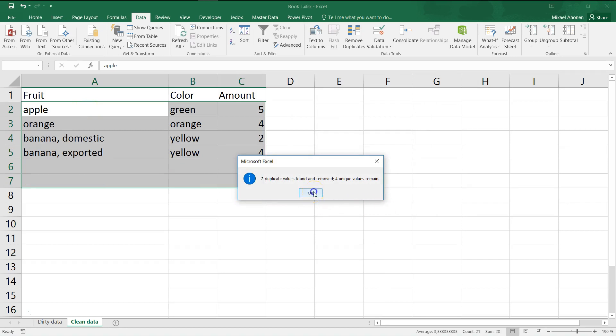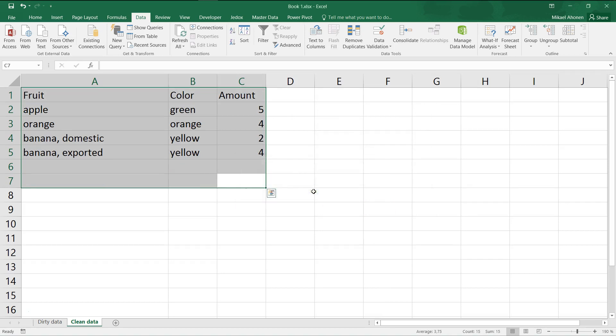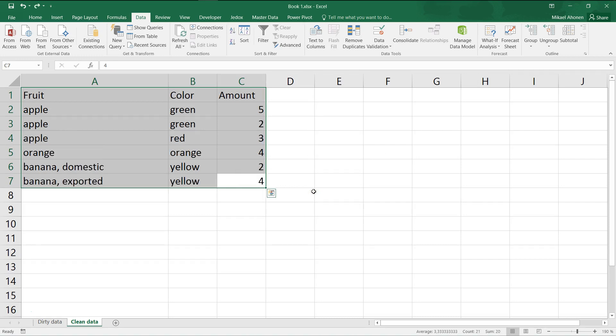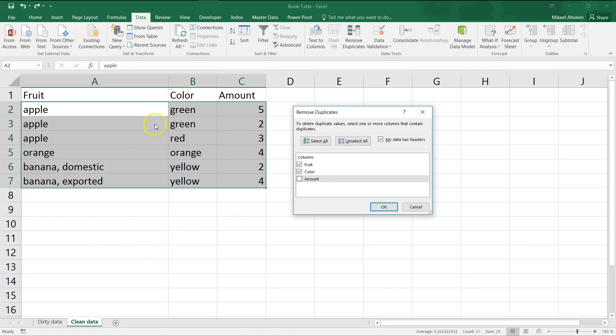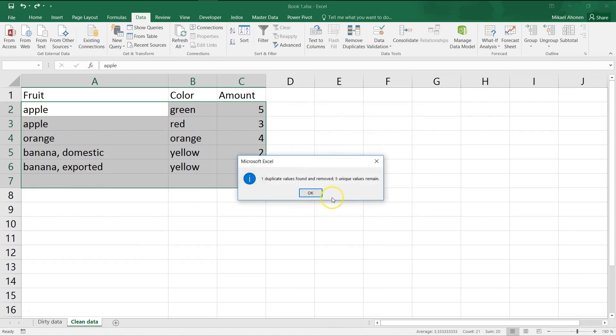Then I press CTRL-Z to undo changes for another attempt. This time, I select fruit and color as criteria. Green apple is the only duplicate combination of color and fruit, which means that only this row will be removed. When I click OK, I can see that only the second instance of green apple has been removed.